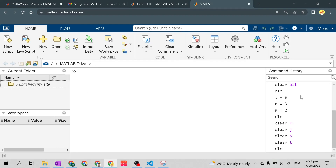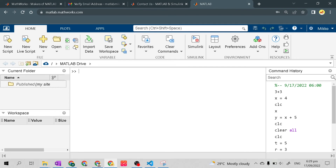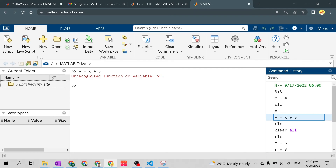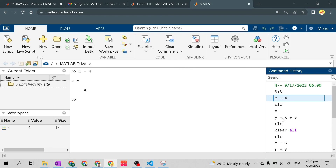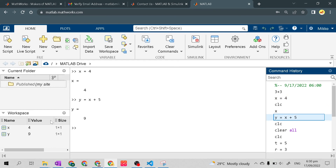We can use the command history to bring back equations or variables that we erased from the workspace or the command window — just double-click in command history and it will return to the command window. It says 'unrecognized function or variable x' because x was not defined. Let's double-click clc, then double-click 'x equals 4', then 'y equals x plus 5'. Now y equals 9 and the workspace shows x and y variables.